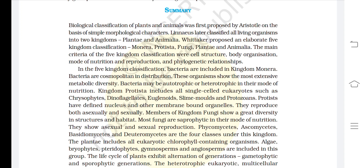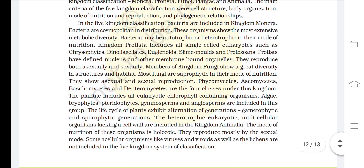Protists reproduce both asexually and sexually. Members of Kingdom Fungi show great diversity in structures and habitat. Most fungi are saprophytic in their mode of nutrition. They show asexual and sexual reproduction. Phycomycetes, Ascomycetes, Basidiomycetes, and Deuteromycetes are the four classes under this kingdom.